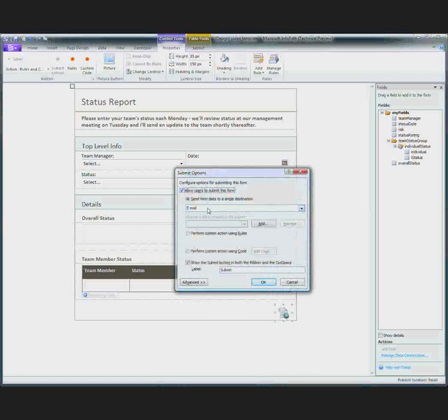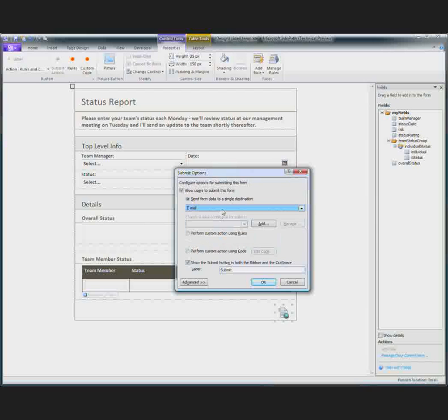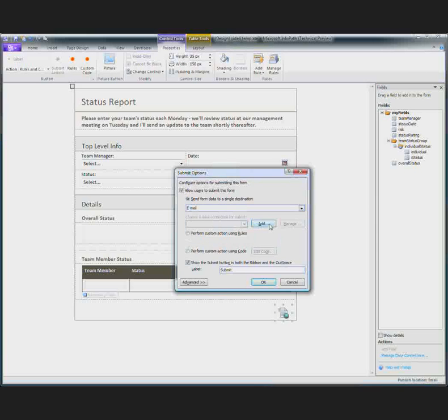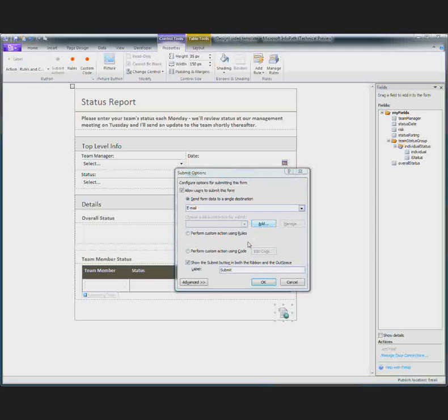And we need to add a data connection for the form to be submitted through. Now we want it to be through email. You have a variety of options and we like email. So I'm going to click add here. And then I will go through the wizard that appears and enter in some information.